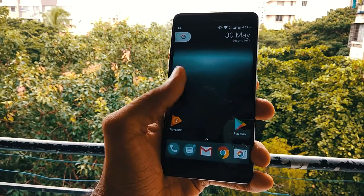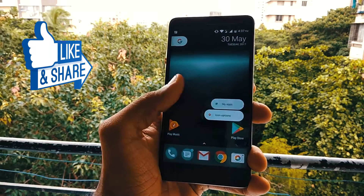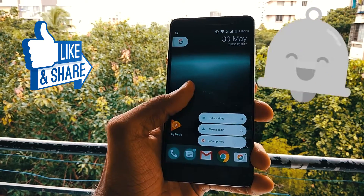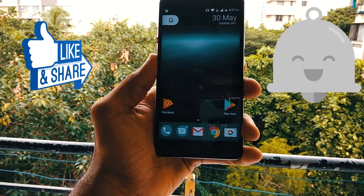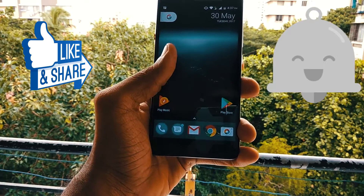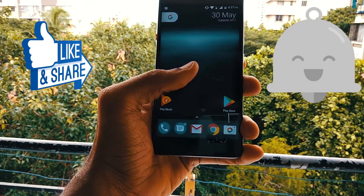If you liked this video, hit the Like button and don't forget to hit that bell icon to always get notified for the latest videos. I'll see you guys later.